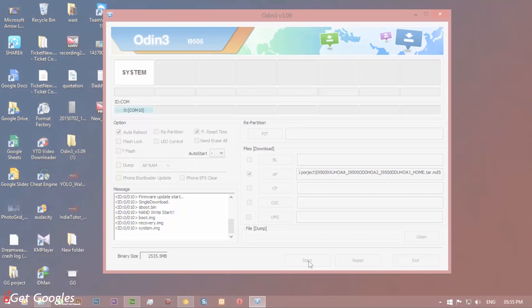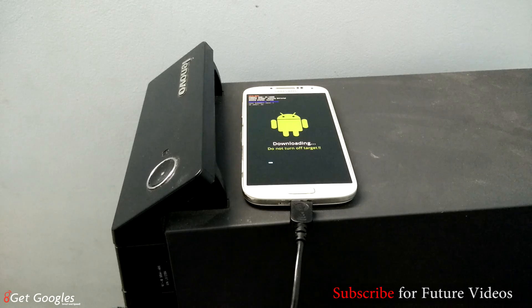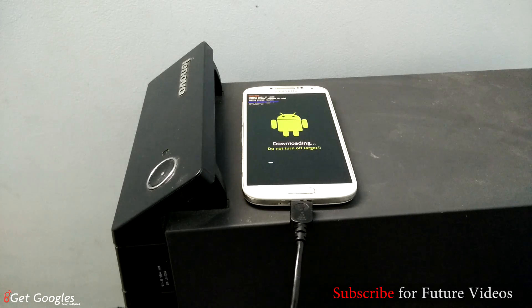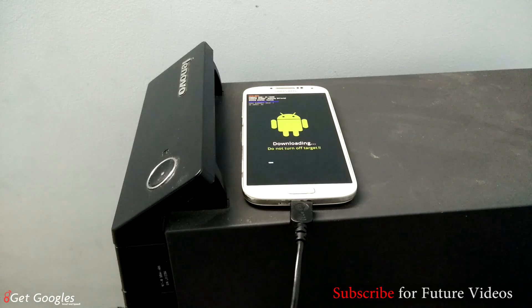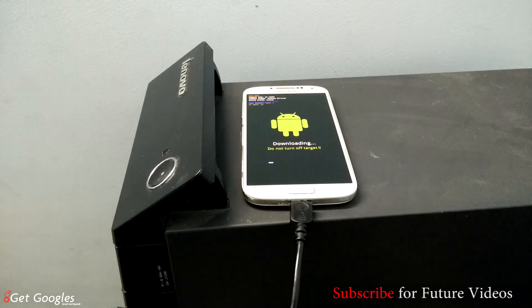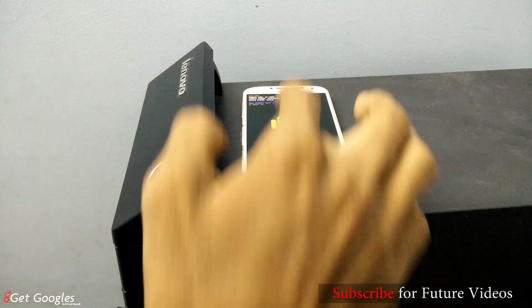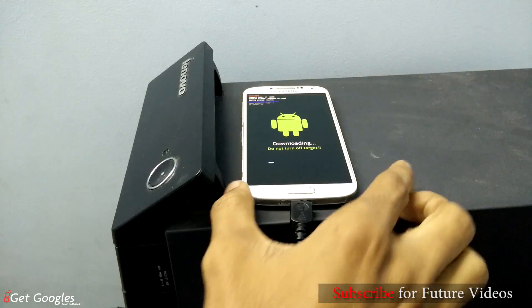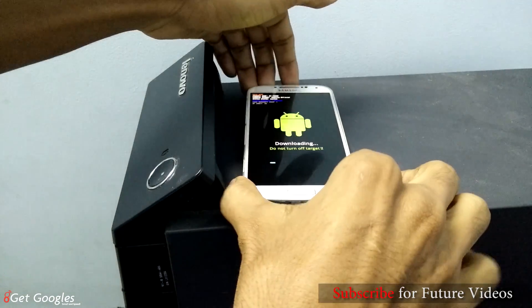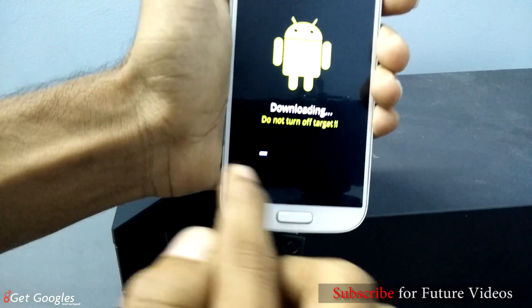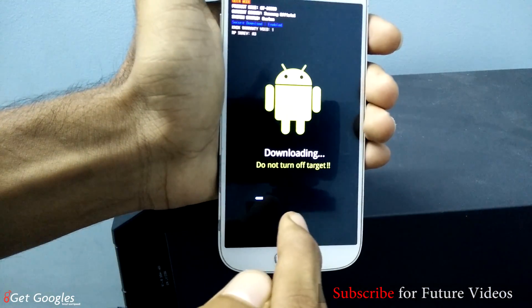You can see the downloading has been started. You can see it started downloading on your device.